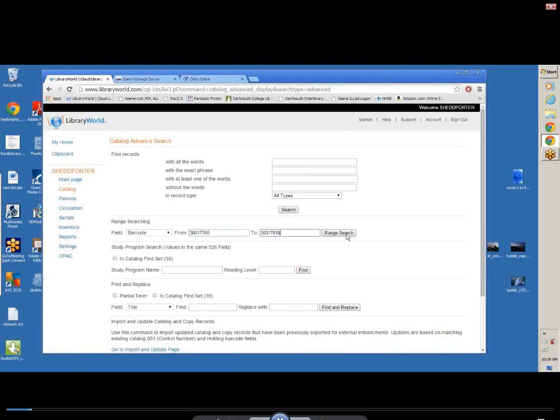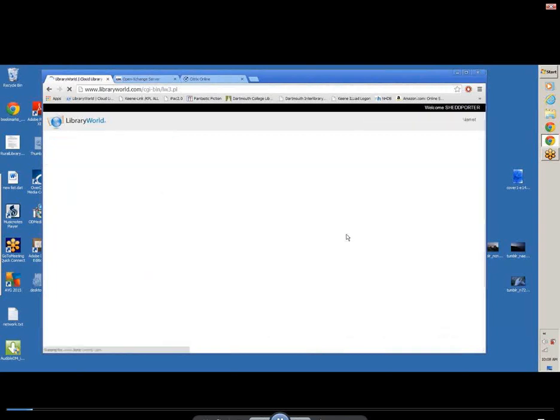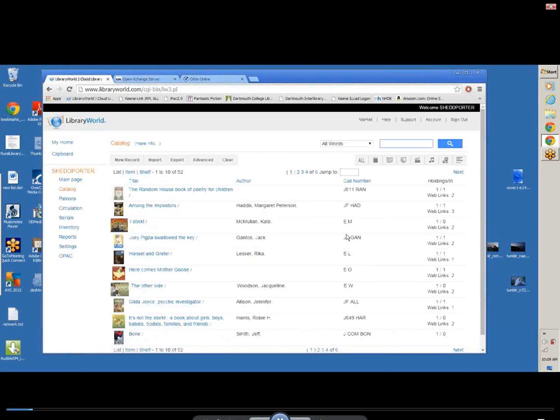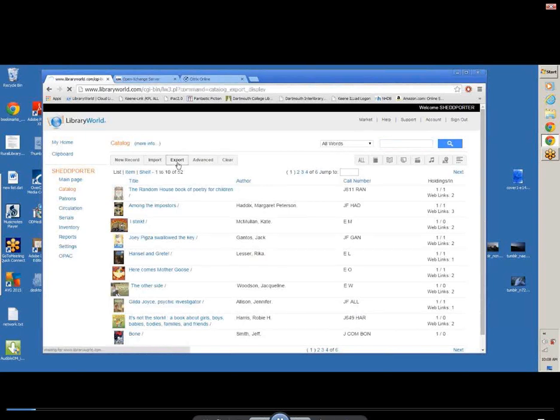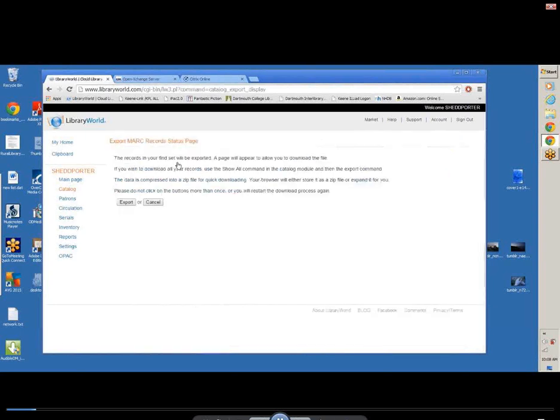When you do your range search, and I have these records ready to go, if you look up above, you'll see an export button. With the export button, this will bring you to the export MARC records page. You also have to hit export once again on this page.